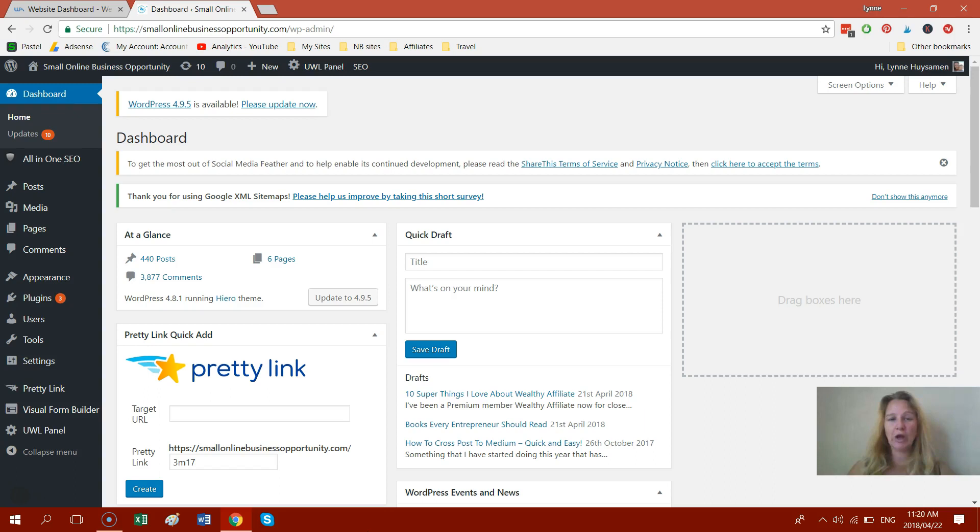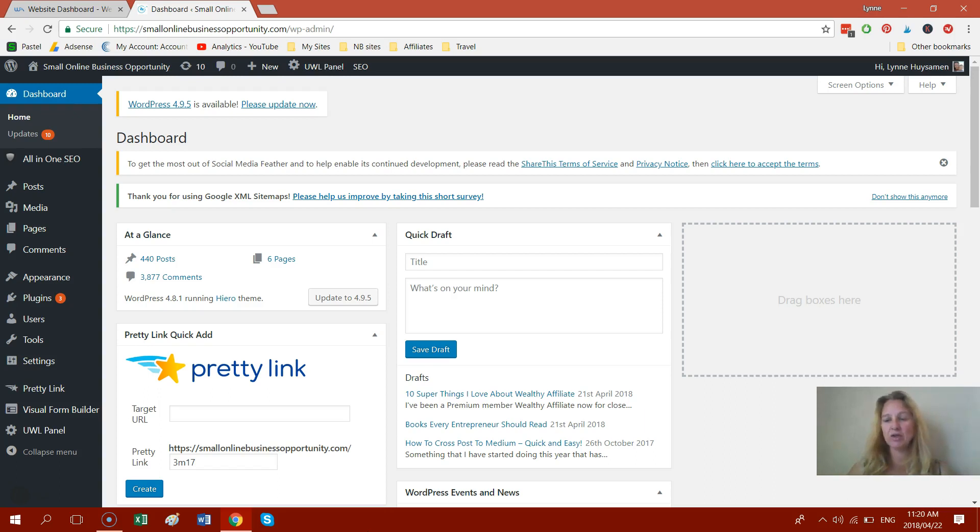When I first started working online, I got quite confused by what was pages and what was posts and I've seen this happening quite a lot with other people as well. So I've heard a lot of people say, well it's easy, you just copy your whole page, create a post and paste it in there, then publish it, go back and delete your page.